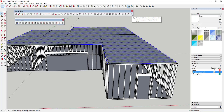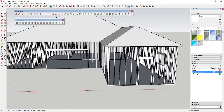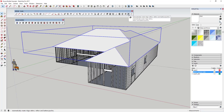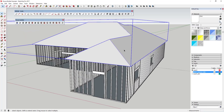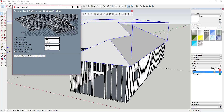Now I can take this object and use the 'automatically create hip roof from a face' option. You select the face, click on it, set the roof pitch and overhang, and it will automatically generate the roof faces. You can see how when I clicked, that automatically created the hip roof for us - which is great because now we're going to use the 'automatically create ridge rafters and rafters and battens/purlins' option to generate the actual framing.